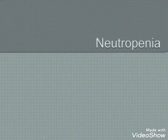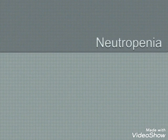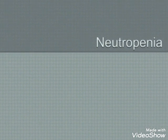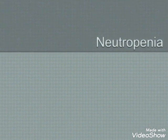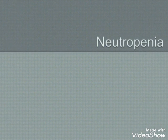Hello everyone. Today's class is about neutropenia. It is one of the hematologic disorders. Mainly we will see the reduction in number of the granulocytes in the blood.